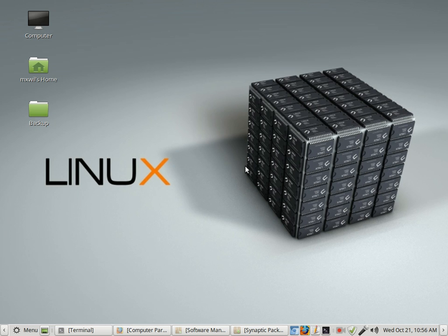To make a video with your Linux computer or system or operating system, you just need a screencasting or video making software. And one for Linux that we're going to go over today is going to be Kazam. That's K-A-Z-A-M, or to spell it phonetically, it's Kilo Alpha Zulu Alpha Michael.